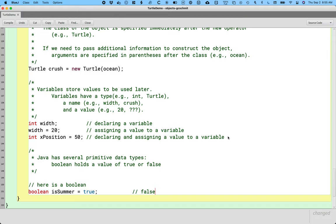To contrast with Python, Python does have a boolean type, but we use, I believe, capital T true and capital F false, if I remember correctly. Whereas in Java, it's all lowercase, a little bit different.